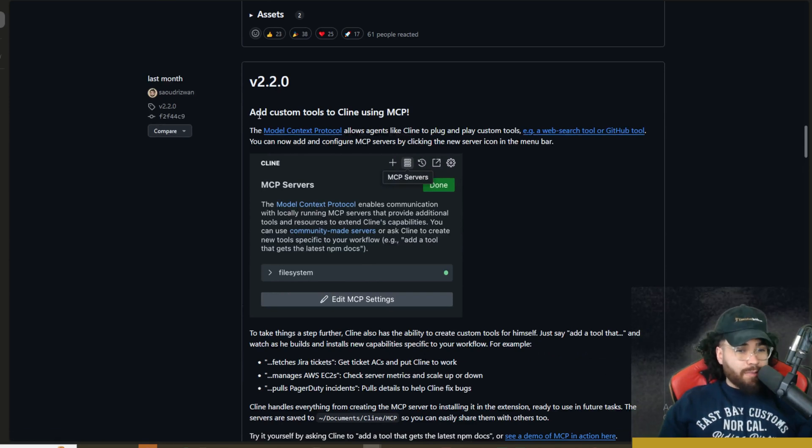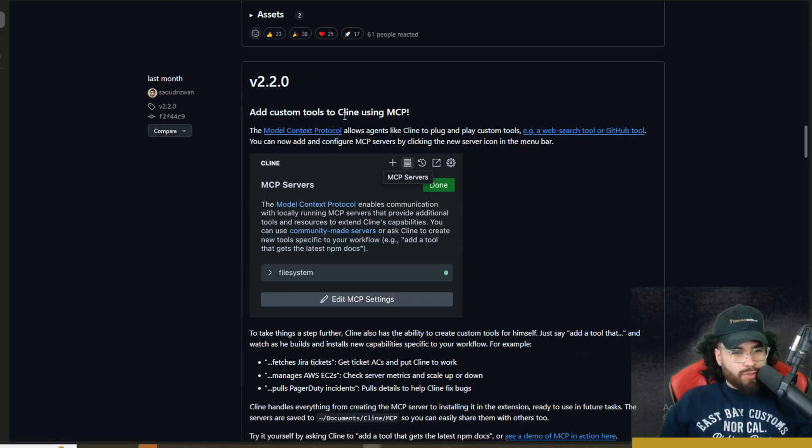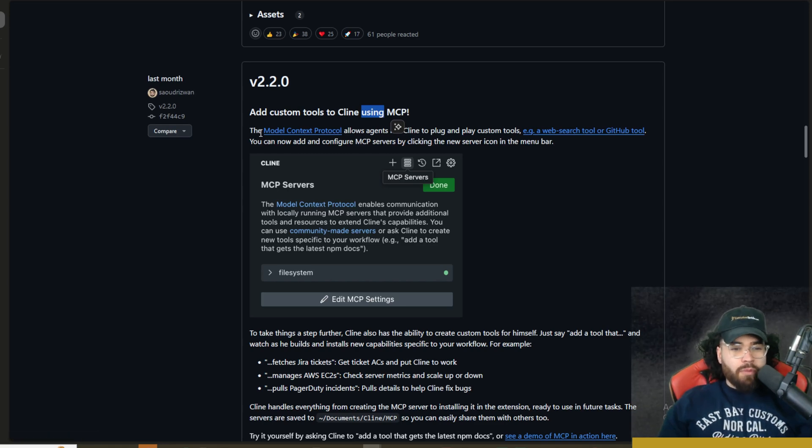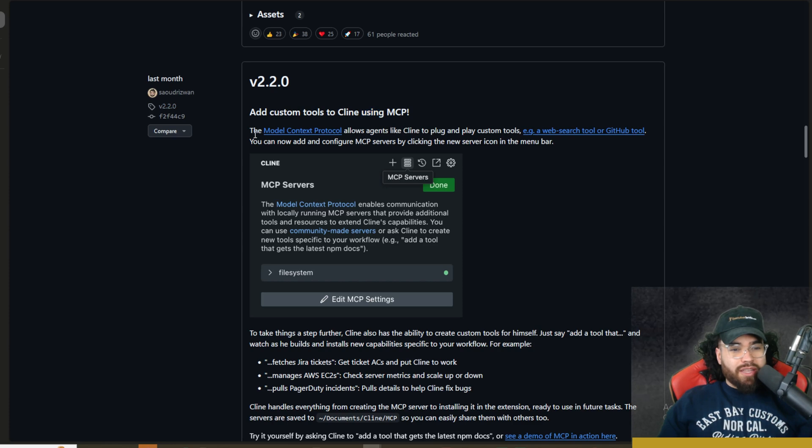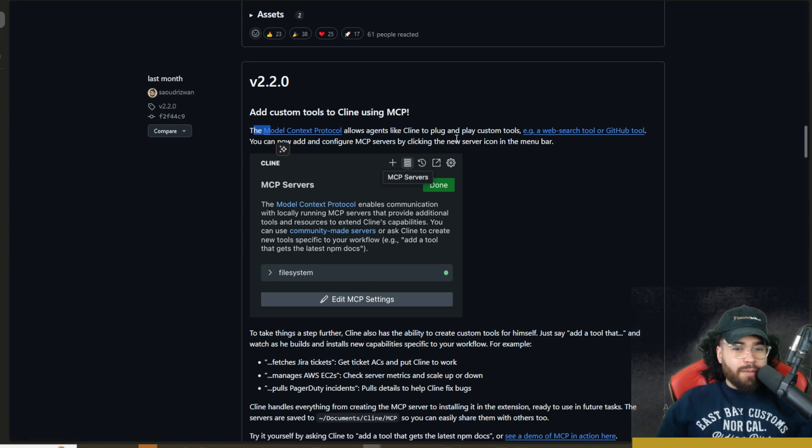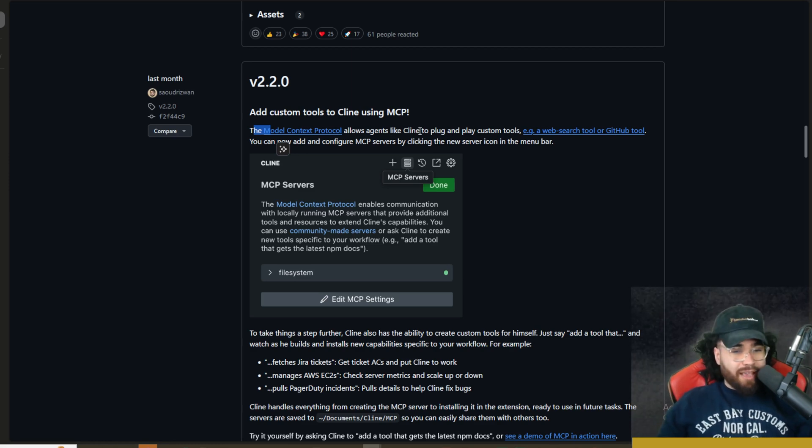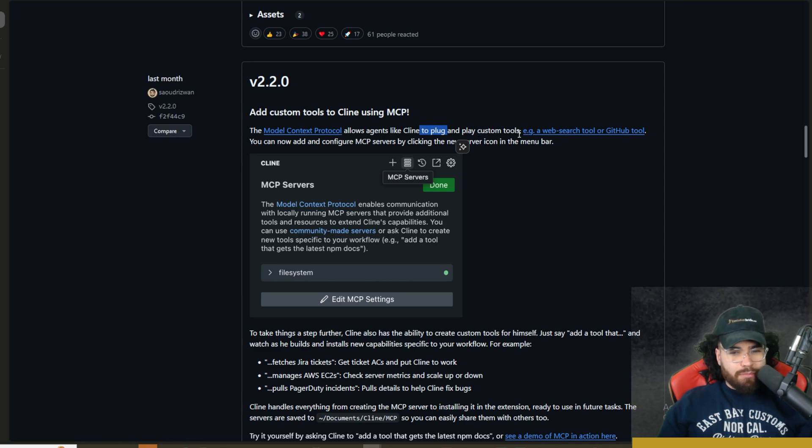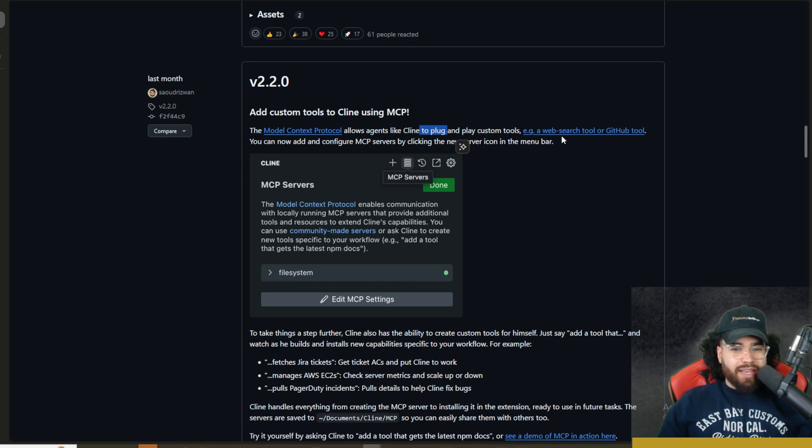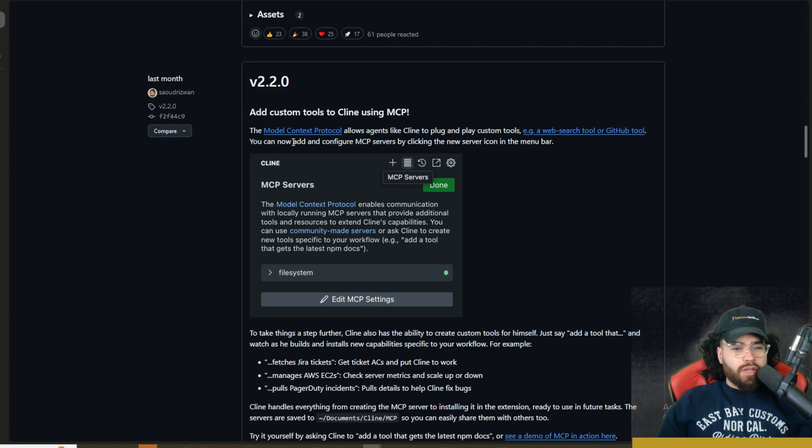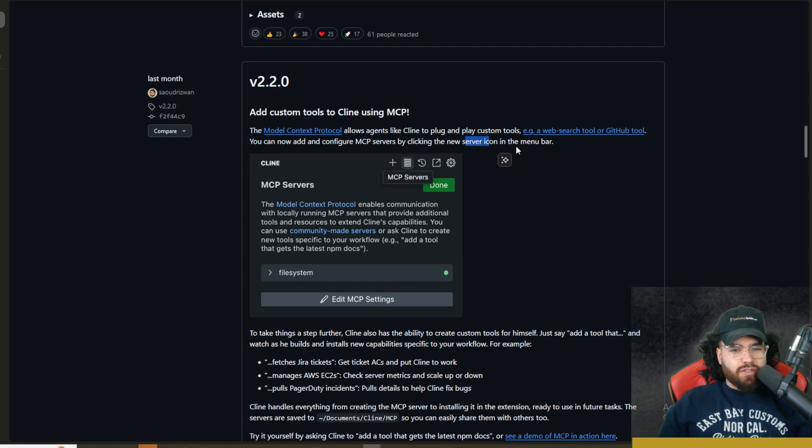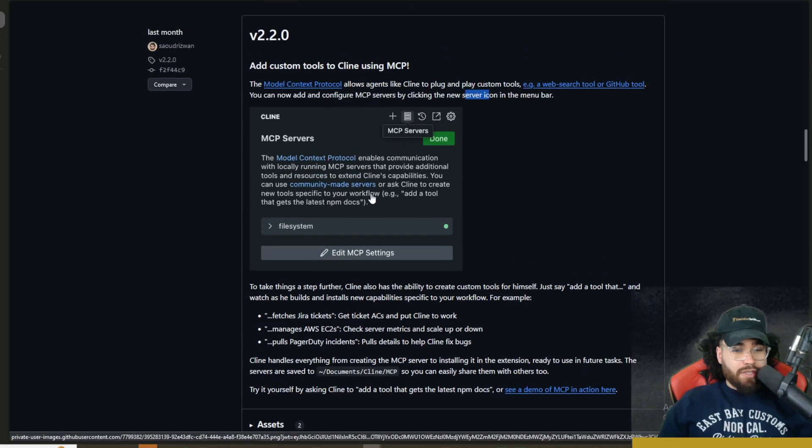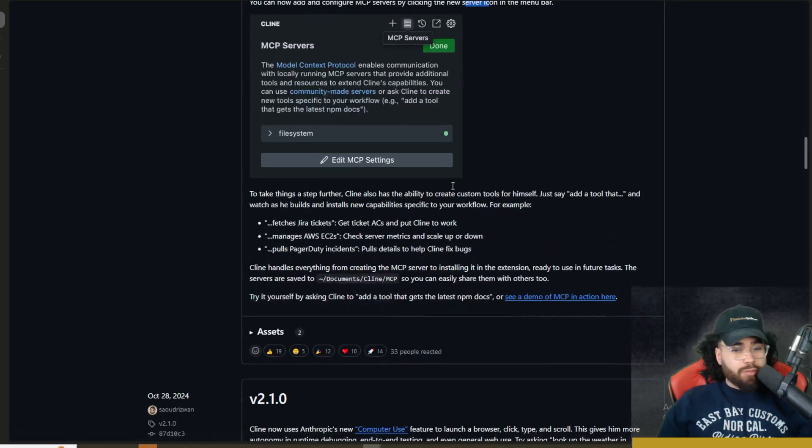Now, last month, it did get an update to add custom tools to Klein using MCP. Some of you guys may know this since it's a month ago, but if you don't, it did get this update. So this is the model context protocol. I'm not going to dive super deep into explaining what that is, but it's something that Anthropic basically came out with, and it is really cool.